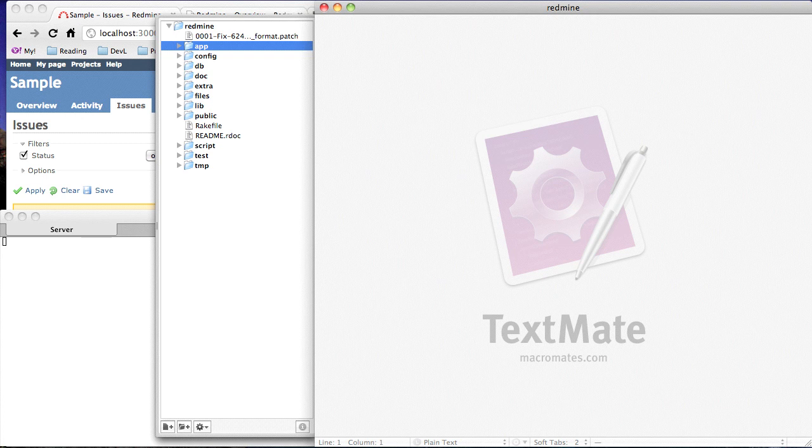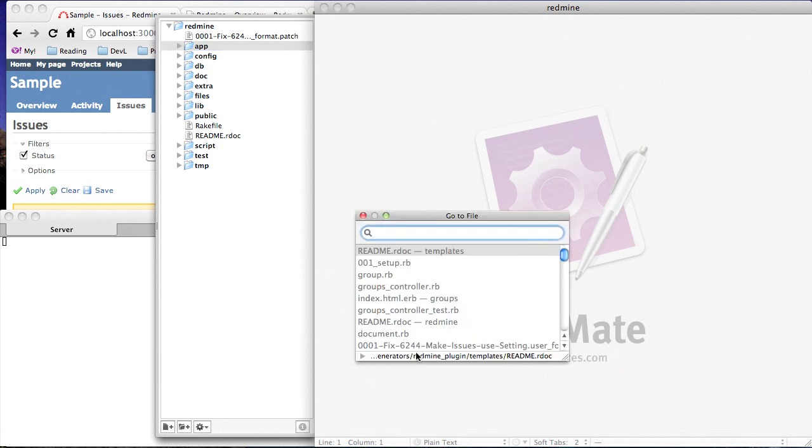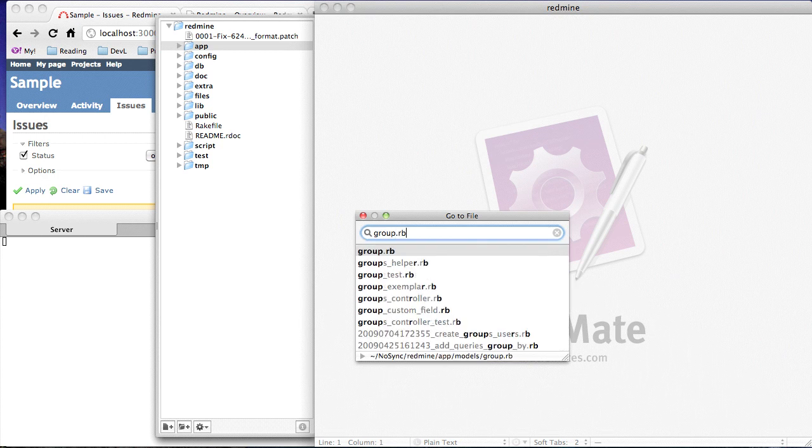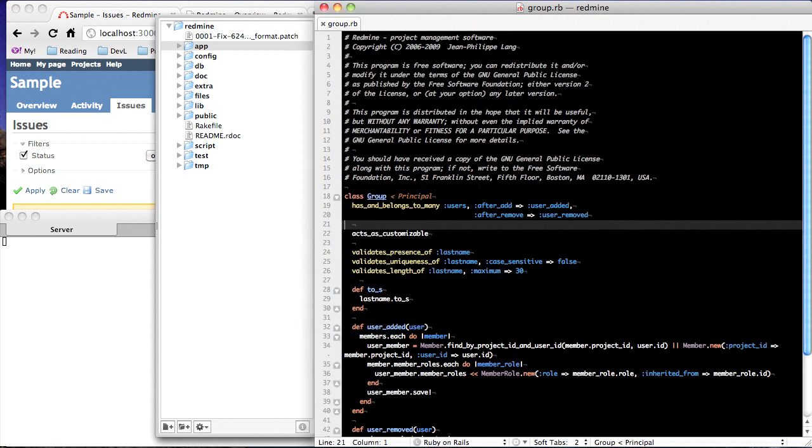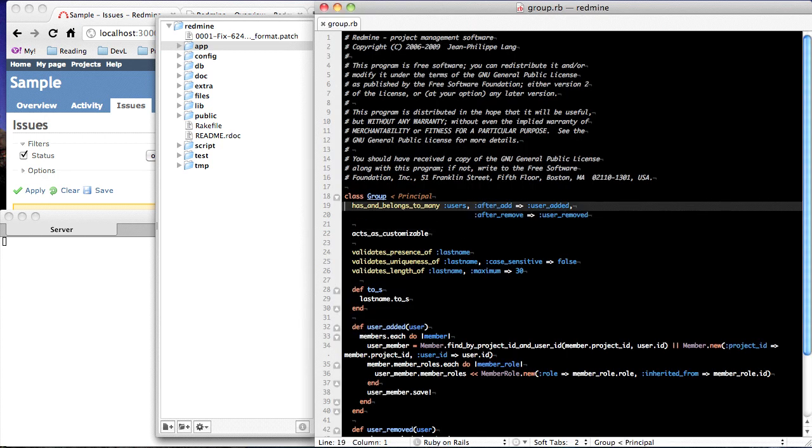So here I've got TextMate up with the RedMind project. Let's say I want to do some work on the groups. Standard TextMate - command T to go to file, and I say group.rb, easy enough to type, unique name, okay great, here's the file.